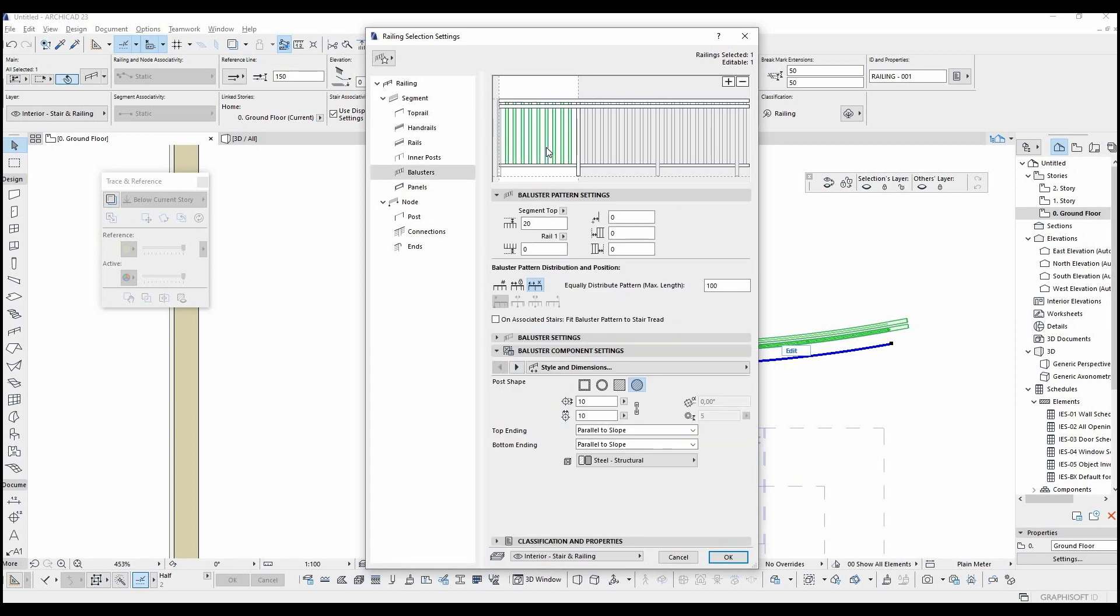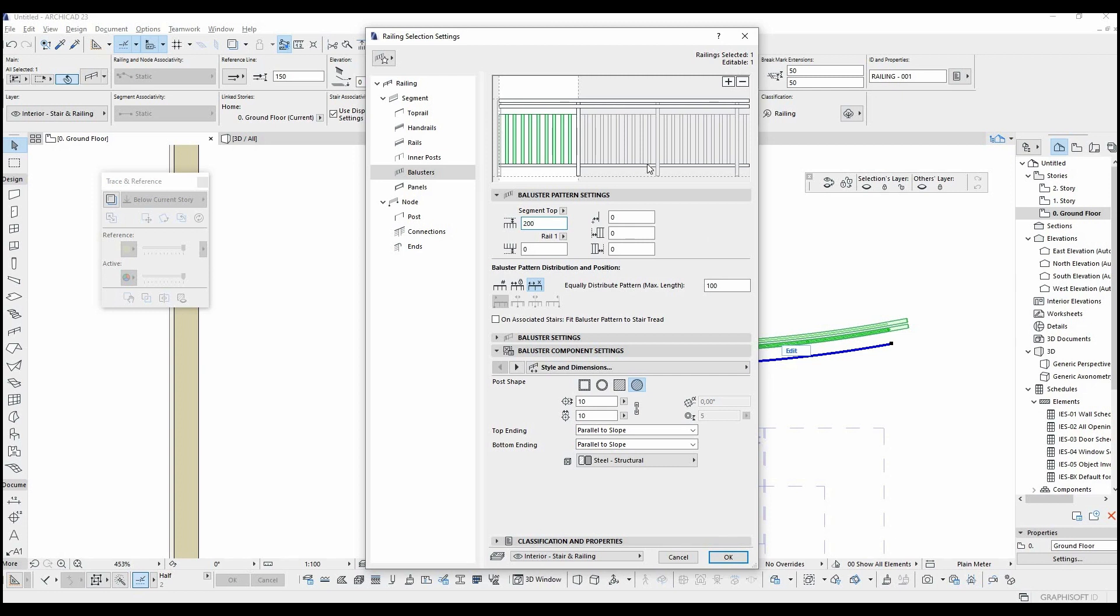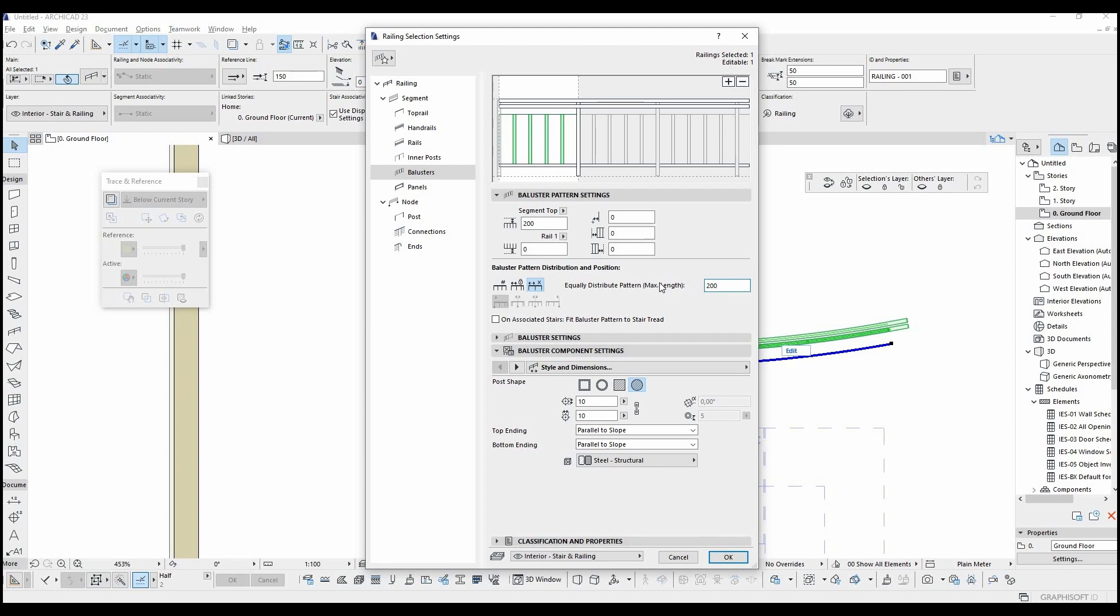Let's click this baluster and change its top offset. It's now 20 cm from top segment. If you want to increase this distance, just change this value. For example, 20 cm.